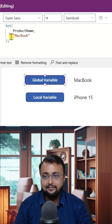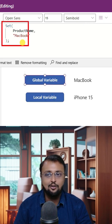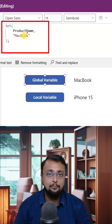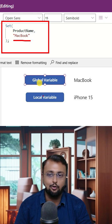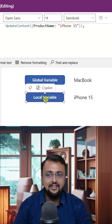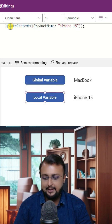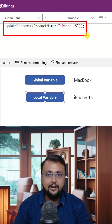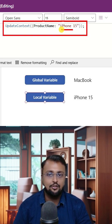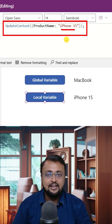For example, here on this button I have a global variable called product name and its value is Macbook. And a second variable on the same page is product name with iPhone 15.